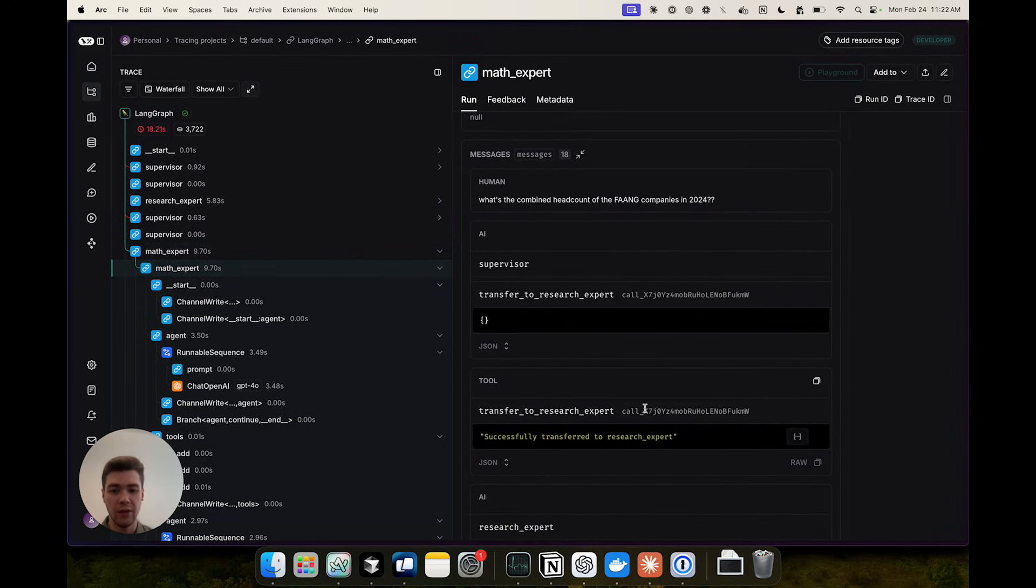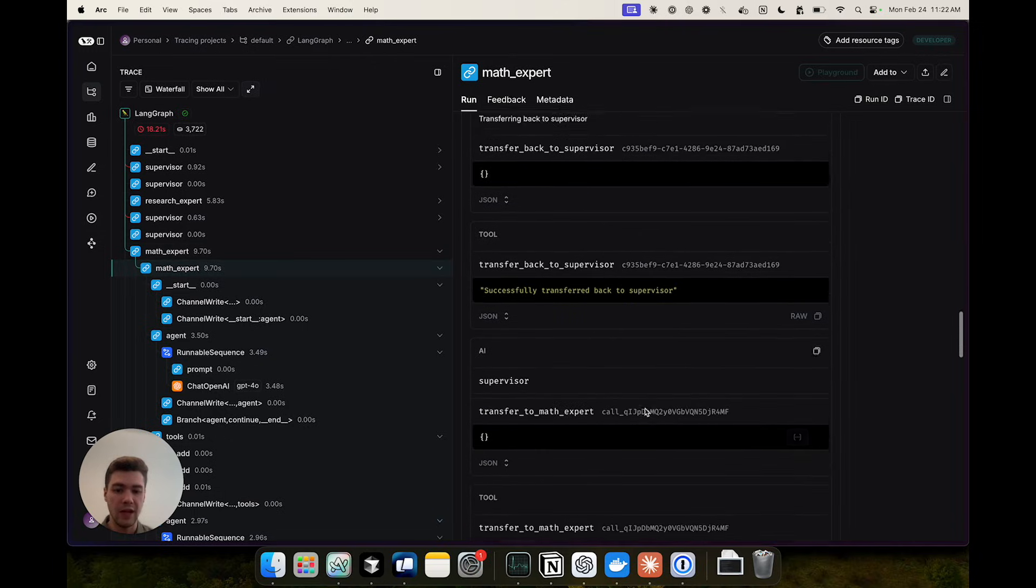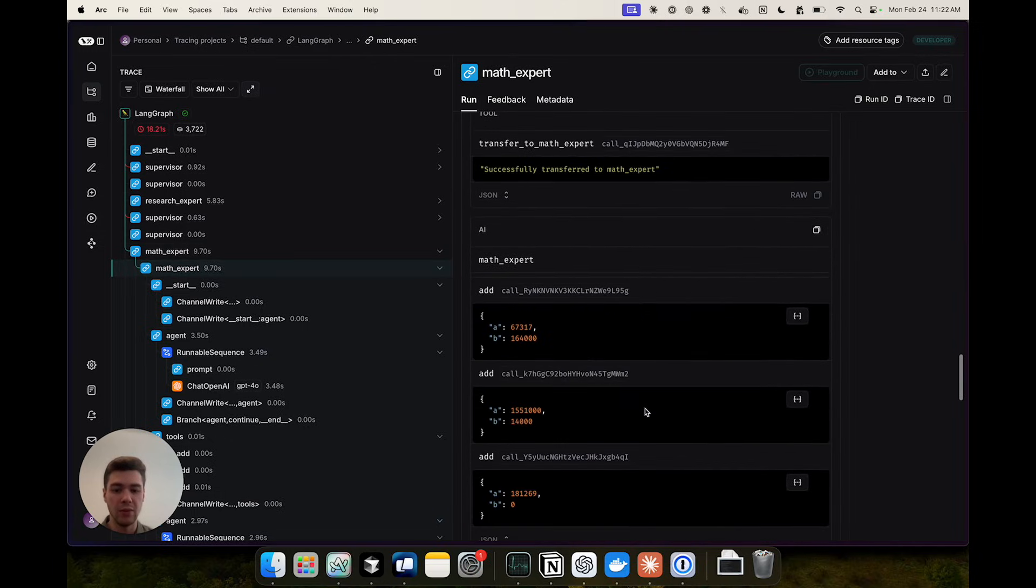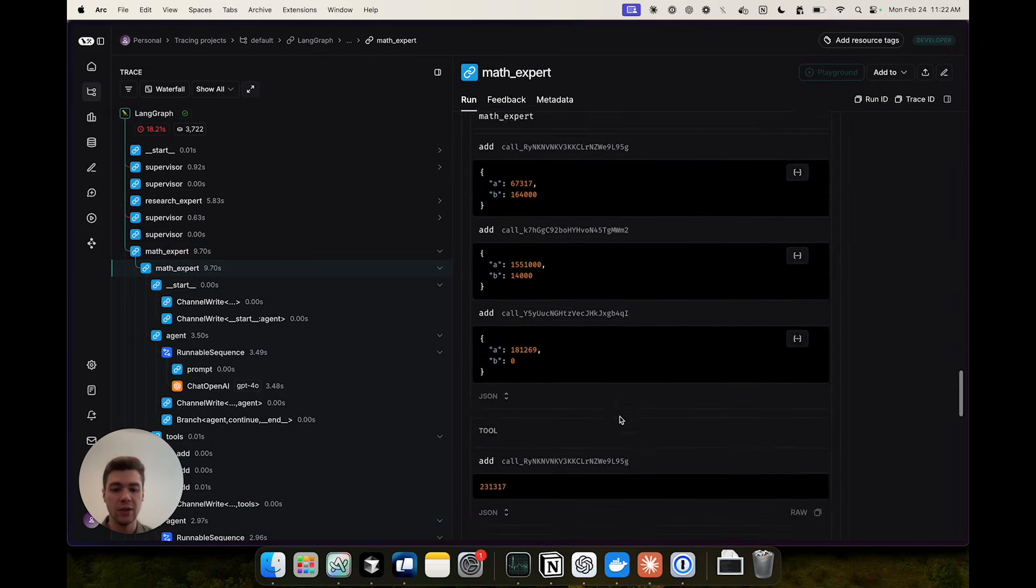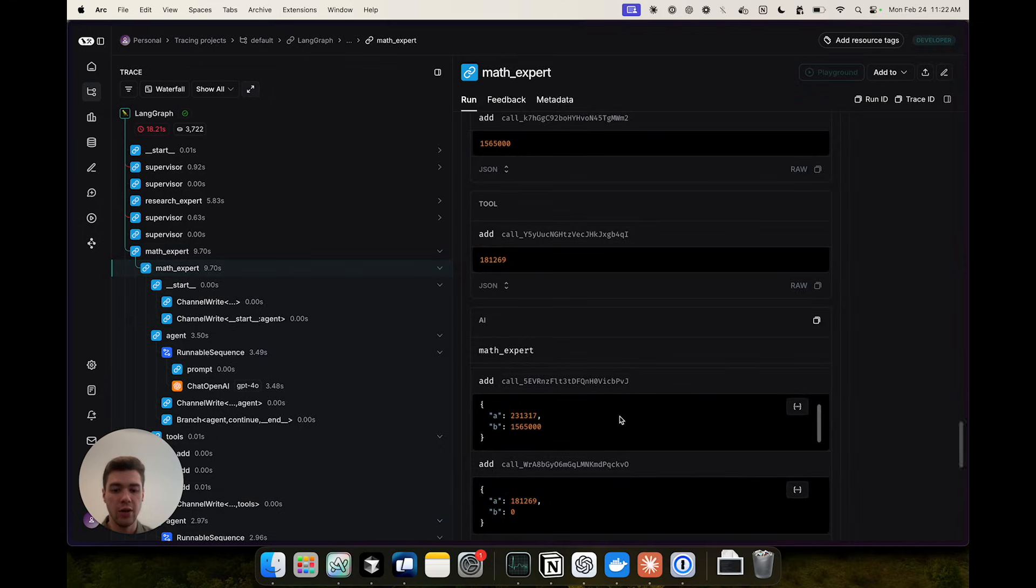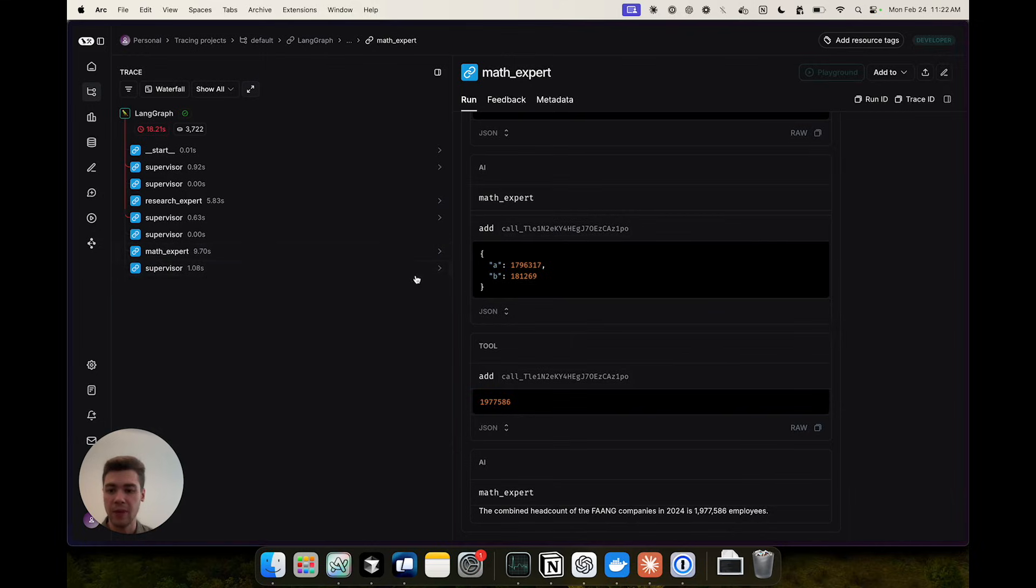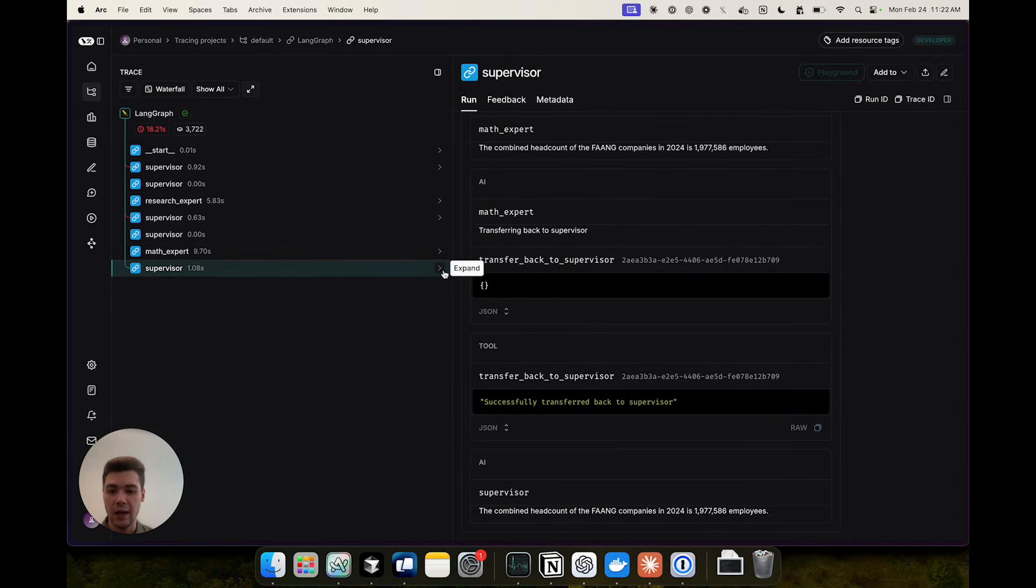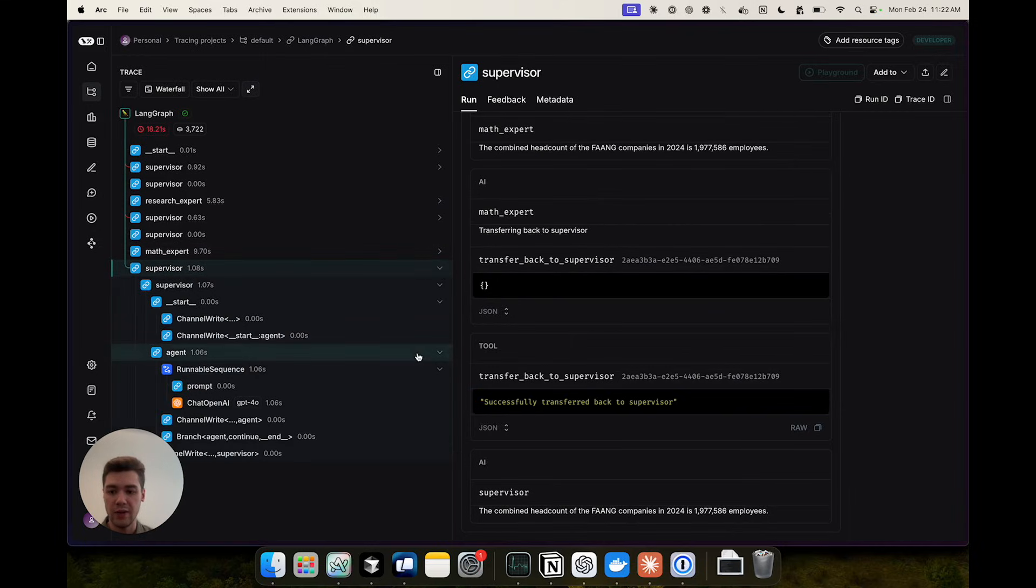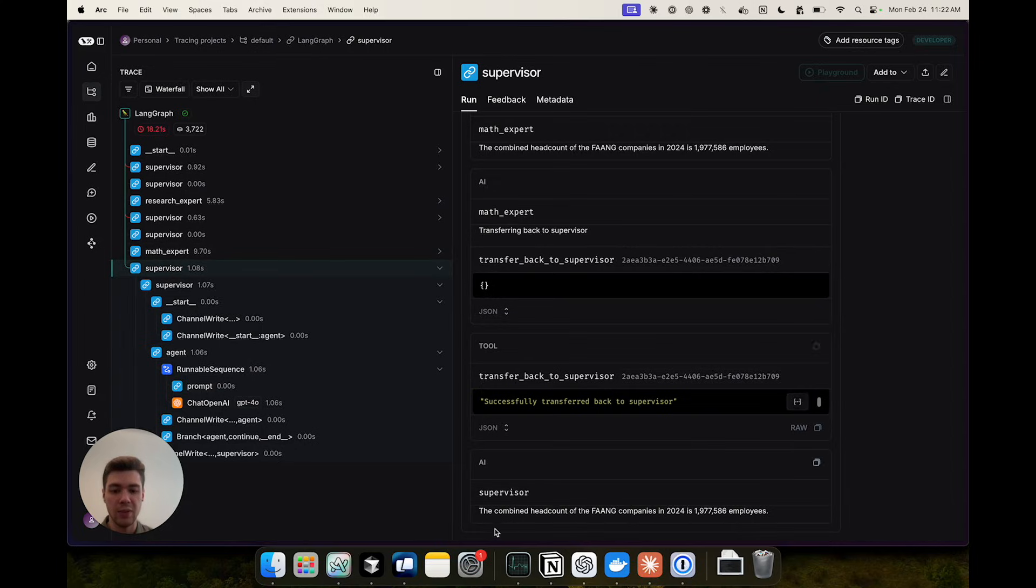And under the hood same as before you'll be able to see the math expert calling its own tools like addition producing the final answer and then responding with the response. And then the supervisor takes all of this information and simply responds to the user with a synthesized response based on the agent outputs.